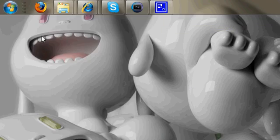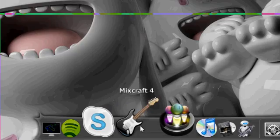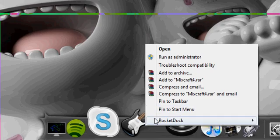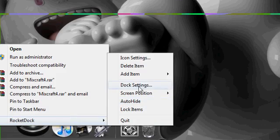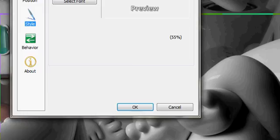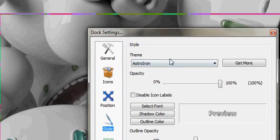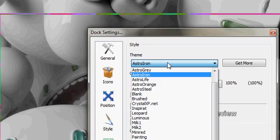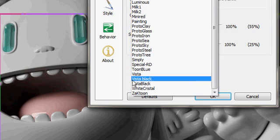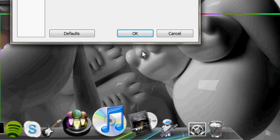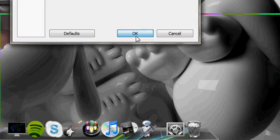Let's go to find the program. Okay, right click. Rocket Dock. Docs and things. Style. Style. Theme. Oh, here it is. Vista Black. Press OK.